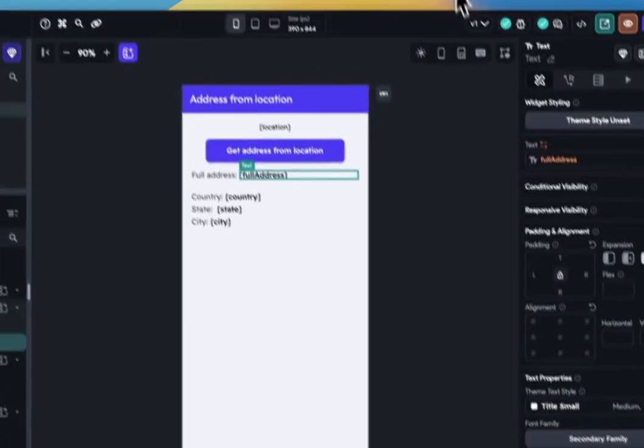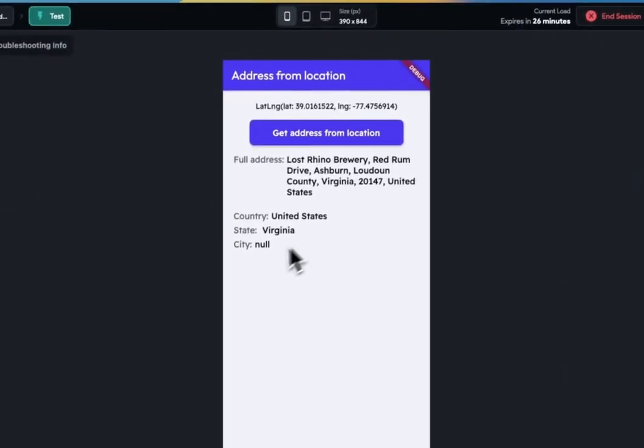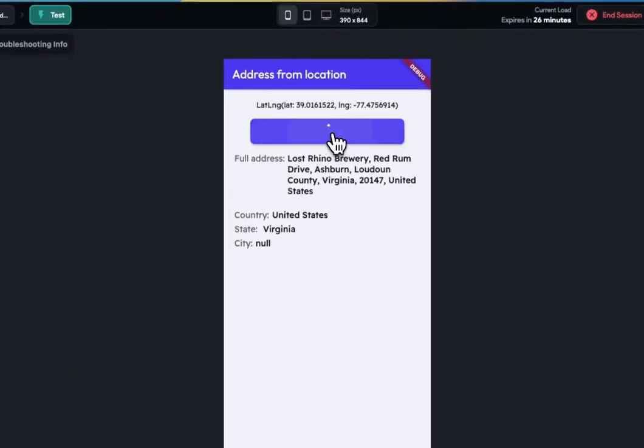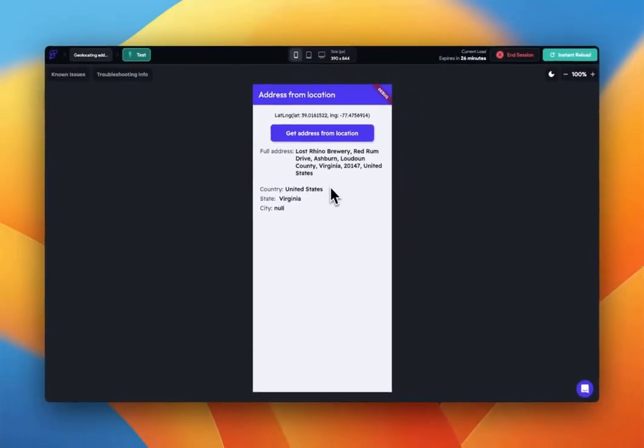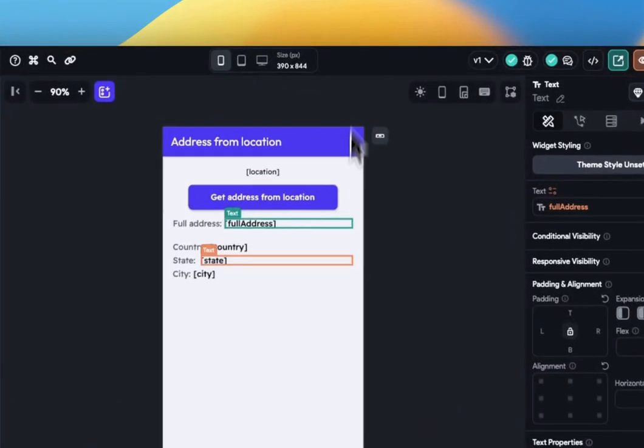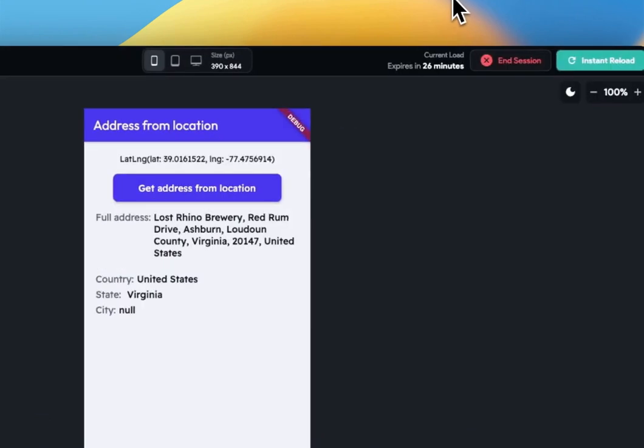And there you have it. This API call can be utilized across our application. You can effortlessly obtain a complete address from any lat-long variable, whether it's a live device location or a lat-long variable stored in your database.